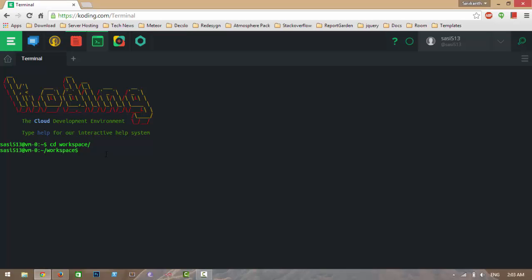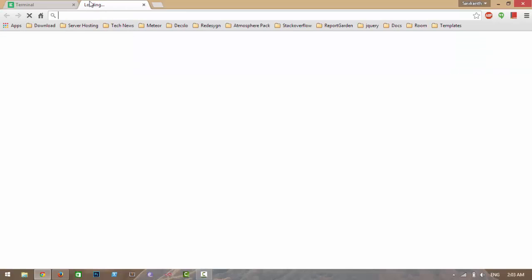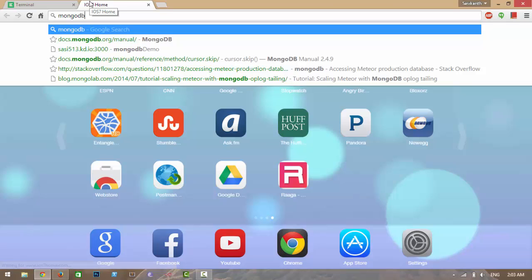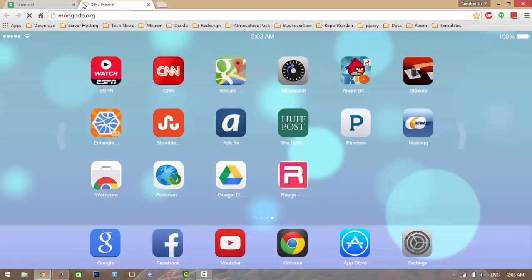Hi guys. In this video I will show you a database in Meteor. Meteor by default comes with MongoDB, which is a NoSQL database. There are several advantages of using MongoDB. You can find them on their official site mongodb.org, and they also have very good documentation.